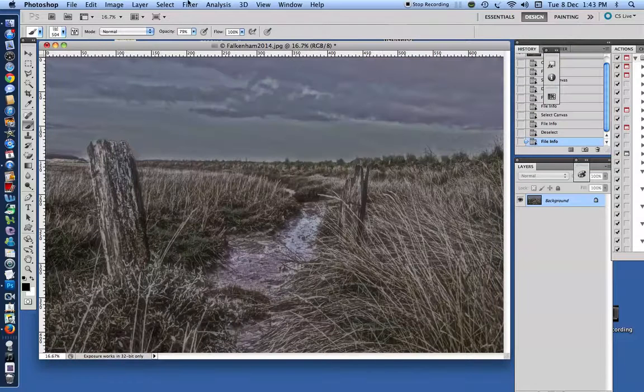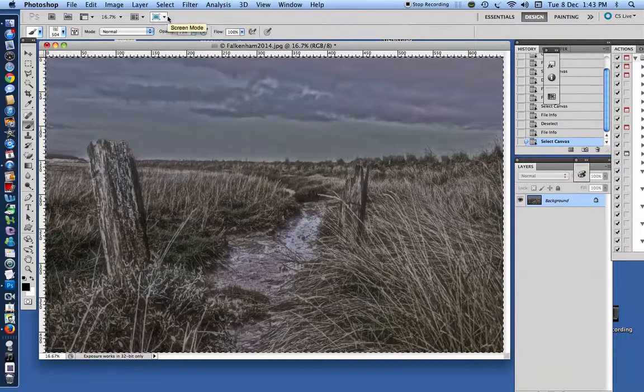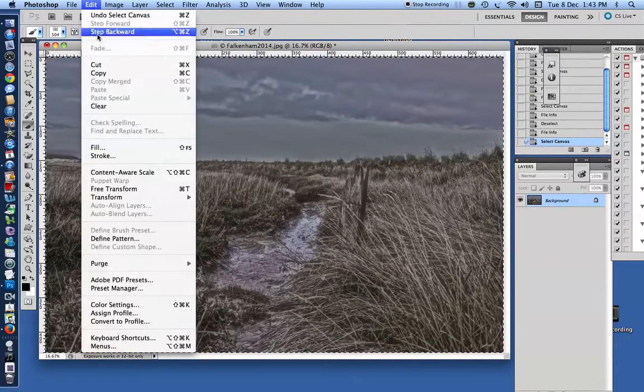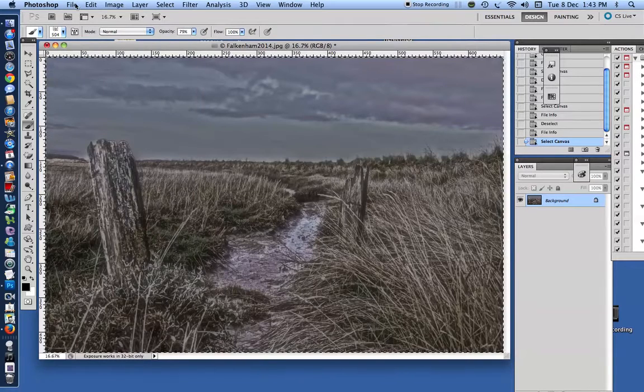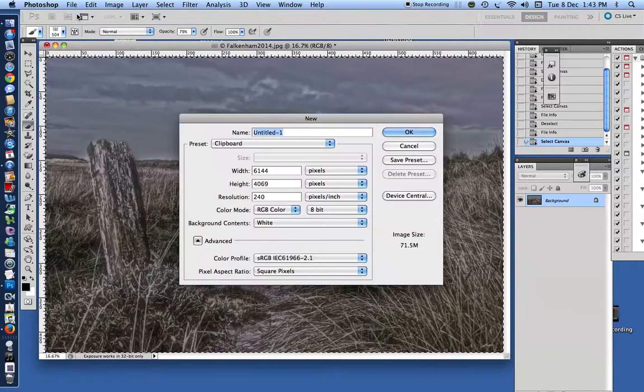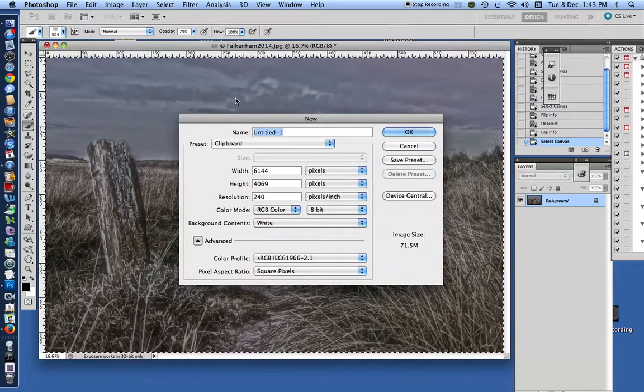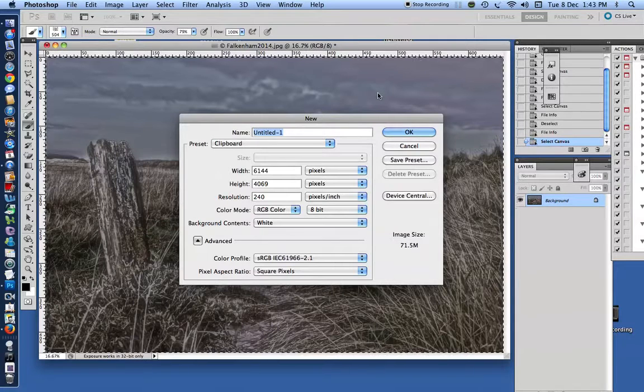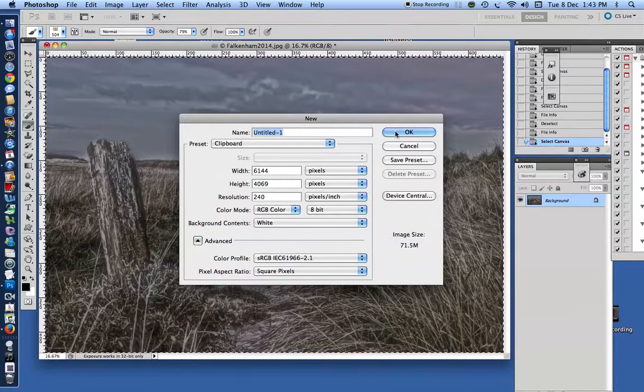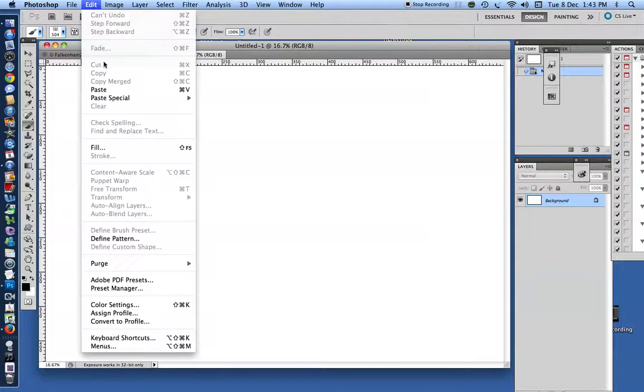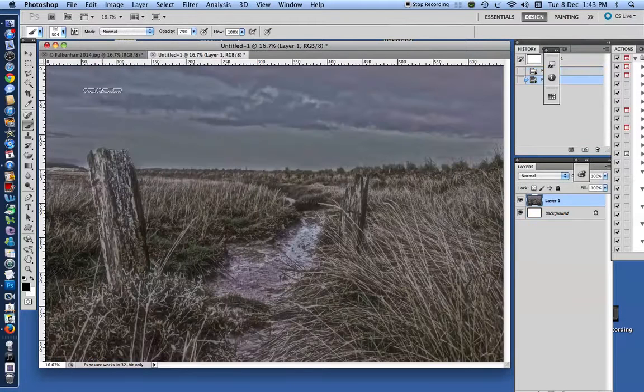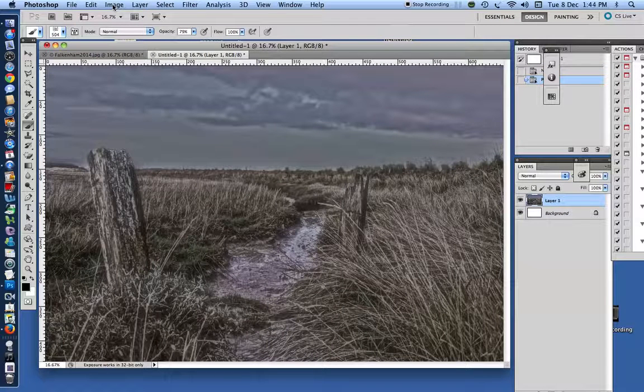Well, the way I do it is, I select all, then I go to Edit, Copy, then I go to File, New, and it will automatically bring up a new document that's the right size to accommodate the picture that you have just copied. So you click OK and you get the blank canvas. You then go into Edit, Paste, and it neatly pastes your image into the new file.